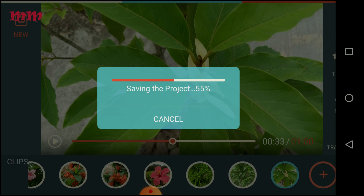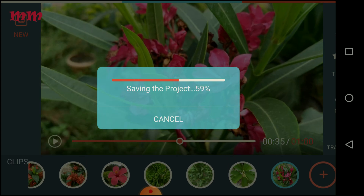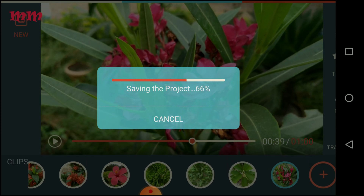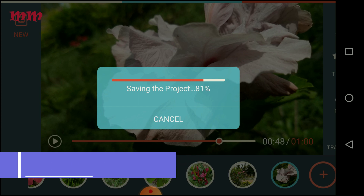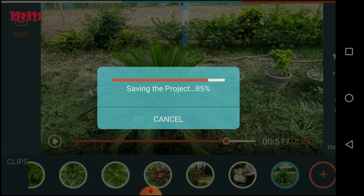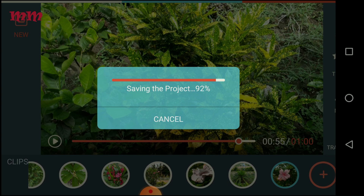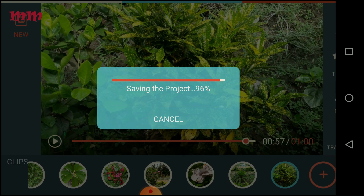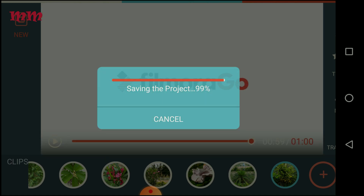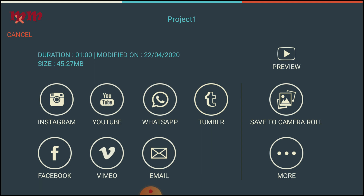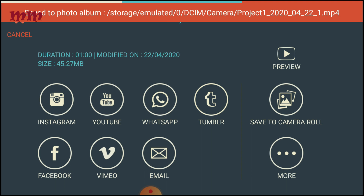Now it is at 50%, 58%, and you can see the images as it progresses. It is going on and then it is complete. Exporting is done. Save to camera roll to get the video. It is saving, and the path is shown indicating where it is saved.